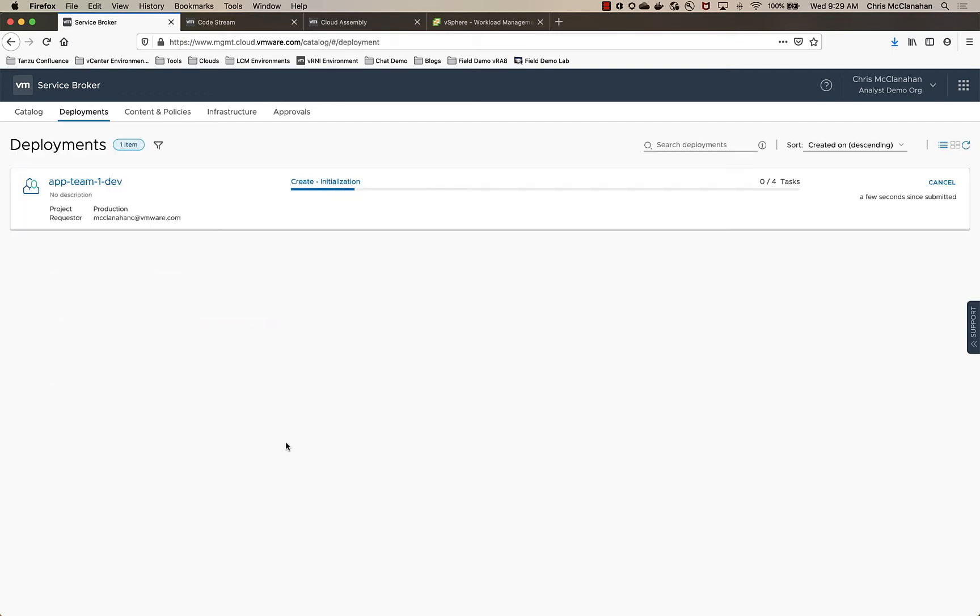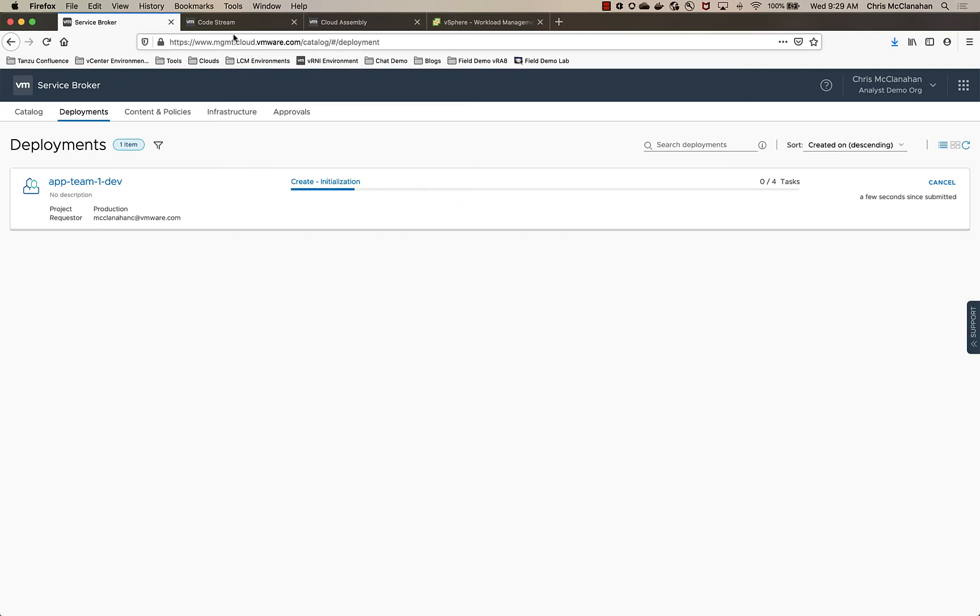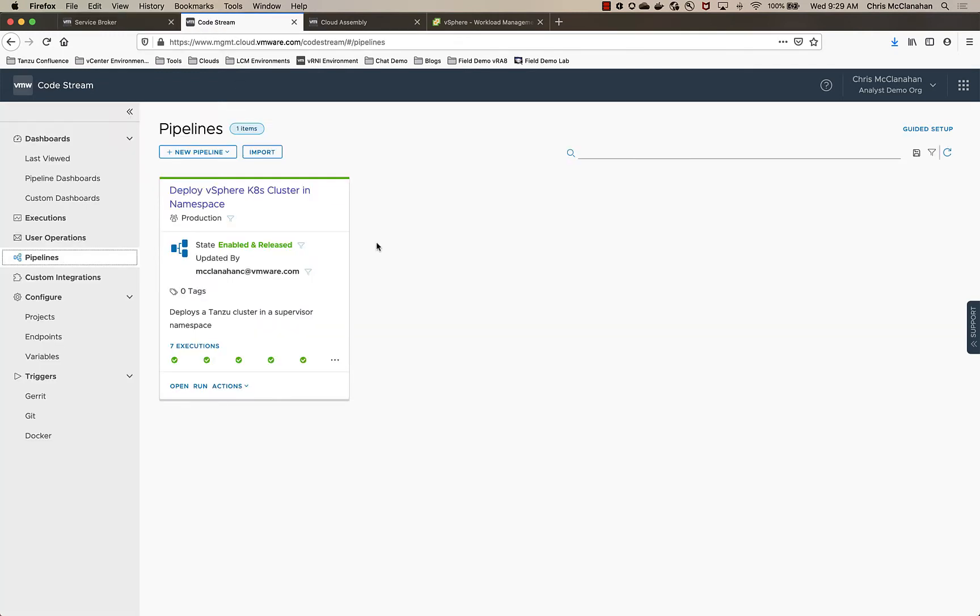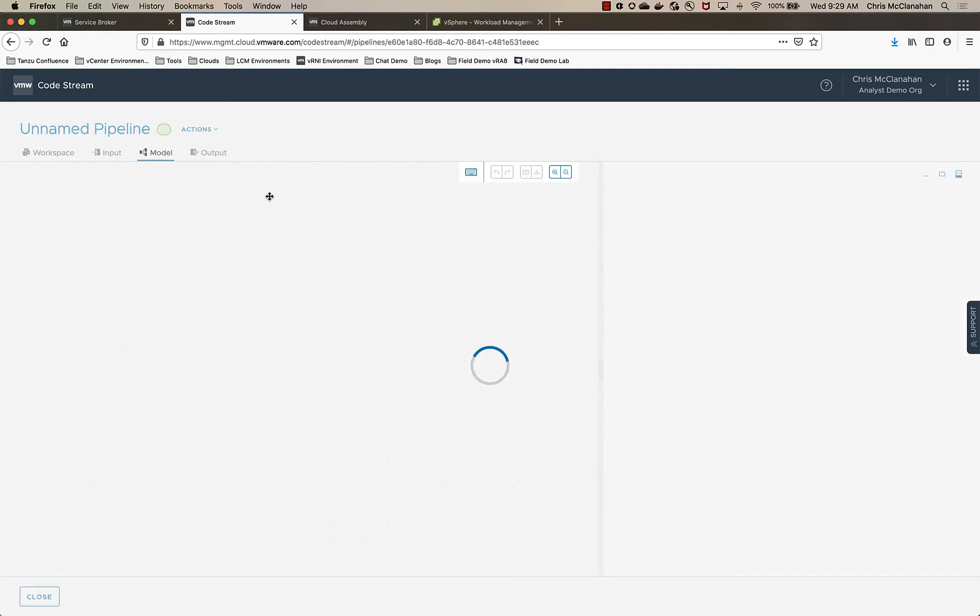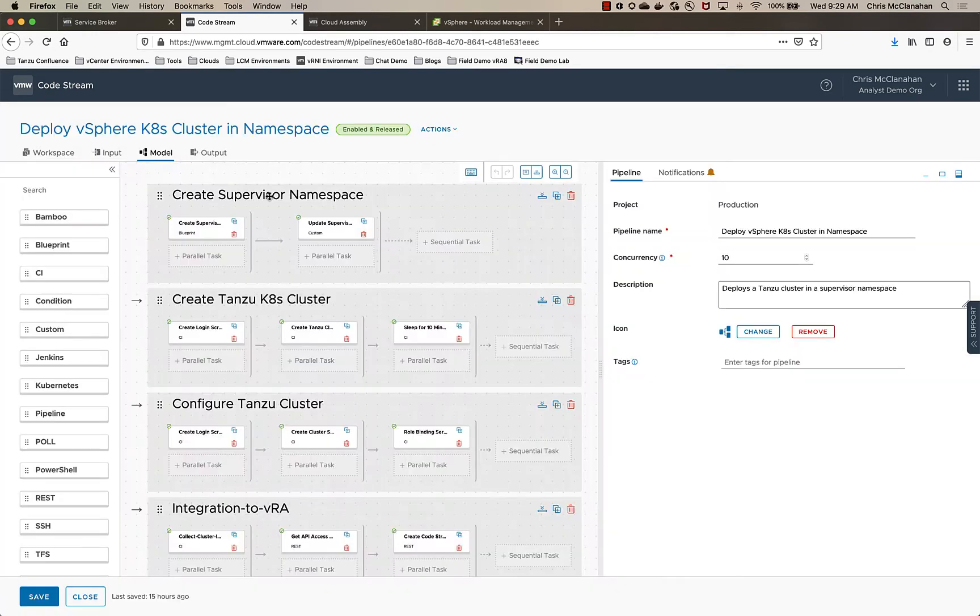This is actually kicking off a CodeStream pipeline that's going to go through this whole order of operations. So let's dive into that pipeline and see what's going on. So I'm in CodeStream and here's the pipeline that I have. This one's made up of four stages.